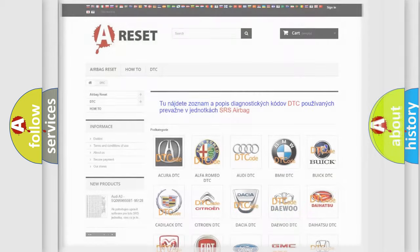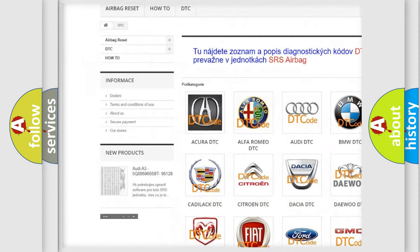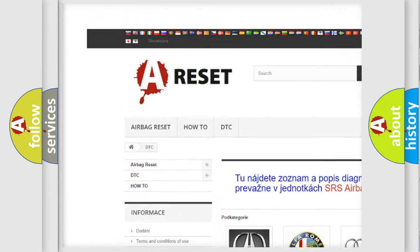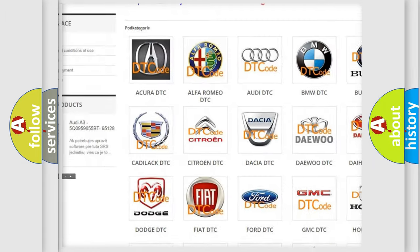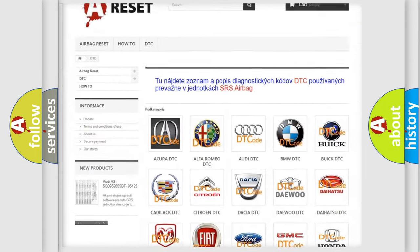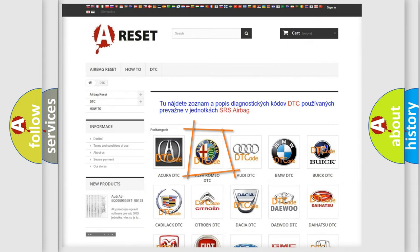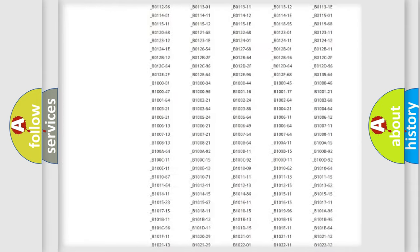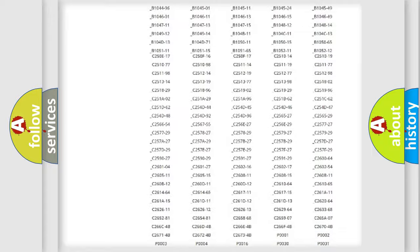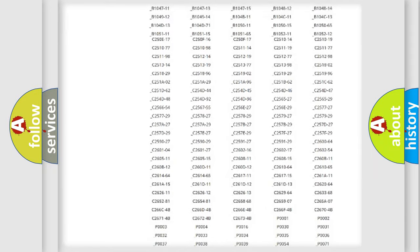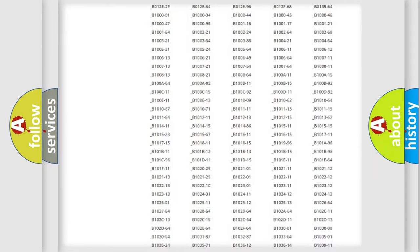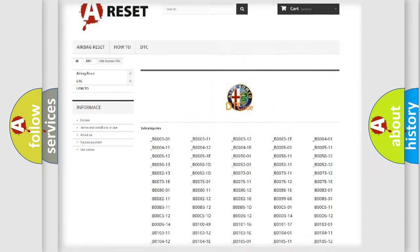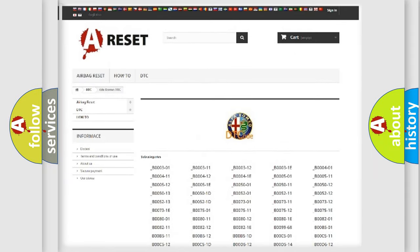Our website airbagreset.sk produces useful videos for you. You do not have to go through the OBD2 protocol anymore to know how to troubleshoot any car breakdown. You will find all the diagnostic codes that can be diagnosed in a car, including Alfa Romeo vehicles.